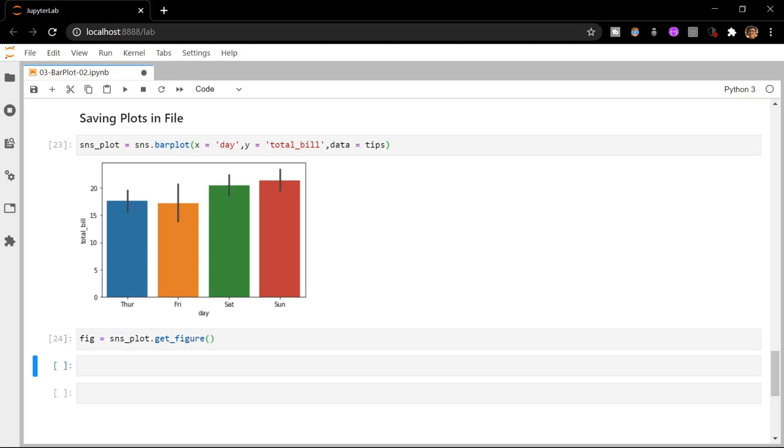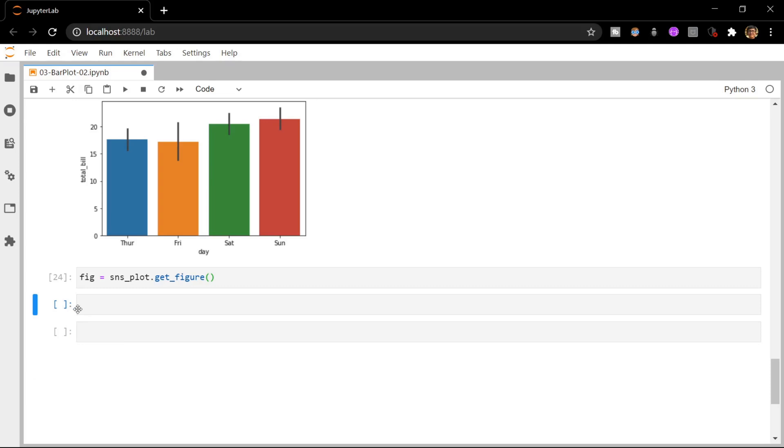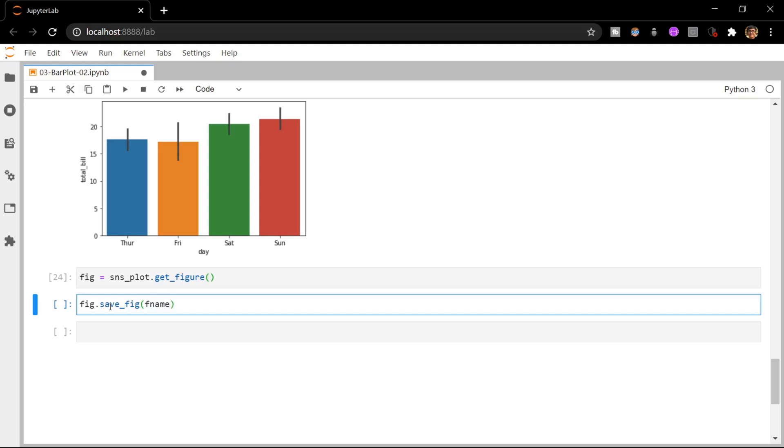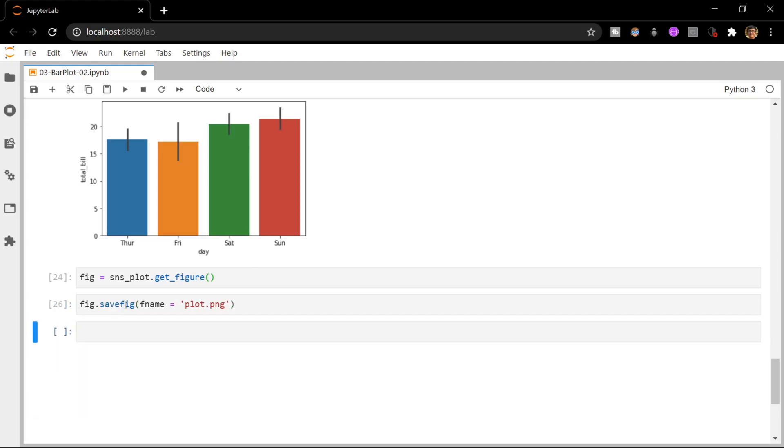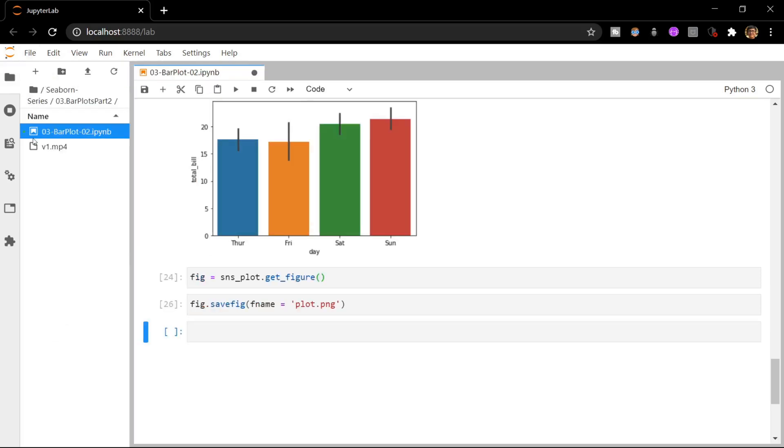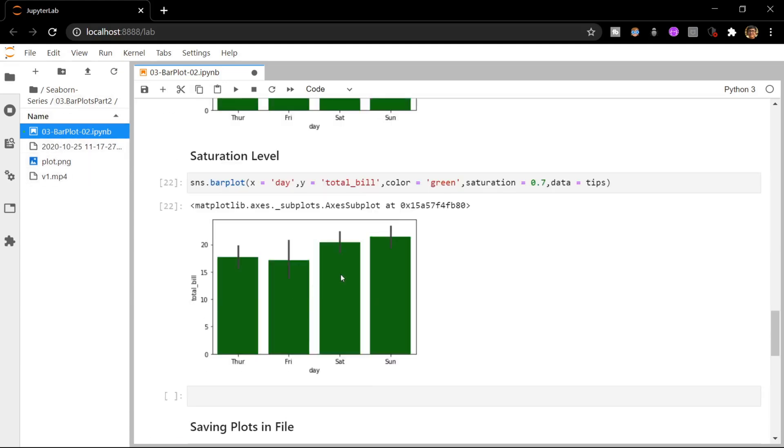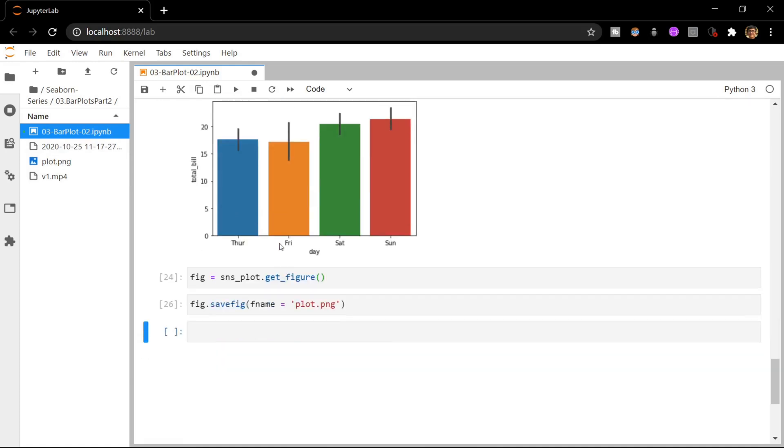Now let us go ahead and save it in our disk. This is also quite simple to do. We can use the savefig function of Seaborn and we have to give a name to our picture, so let me give a simple name like plot.png. There is some error here. Okay, now it's saved. So you have to use savefig without the underscore. Now if we go and check, you can see that the place where our notebook is present, in the same folder location we also have plot.png.